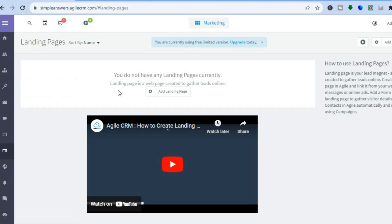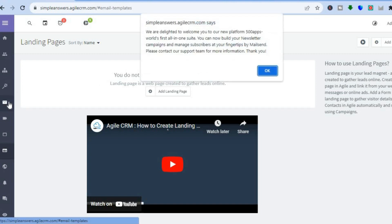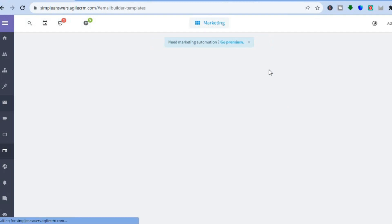The first thing you'll see is the option to create a landing page, but this is not available on the free plan — you'll need to upgrade for landing pages. If you'd like access to email campaigns, you can tap on the letter icon in the left-hand menu.